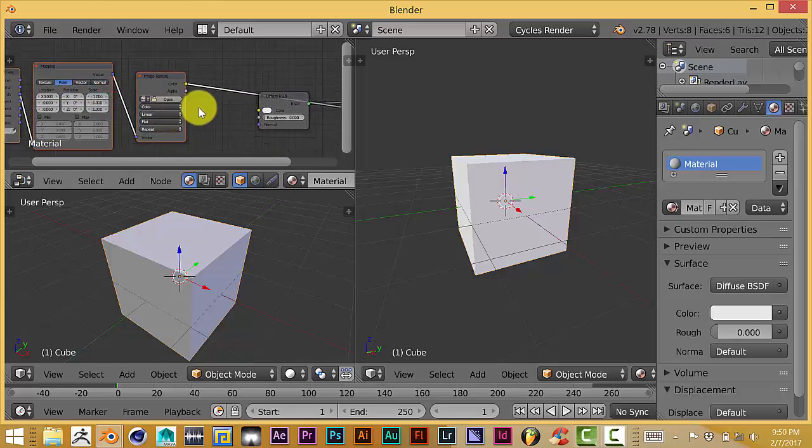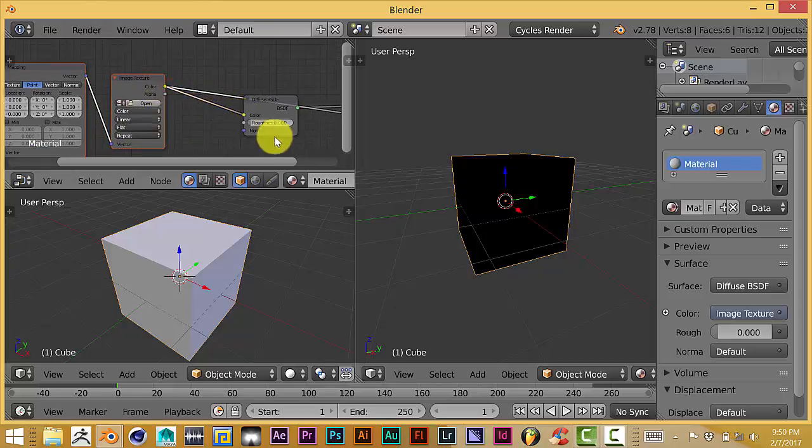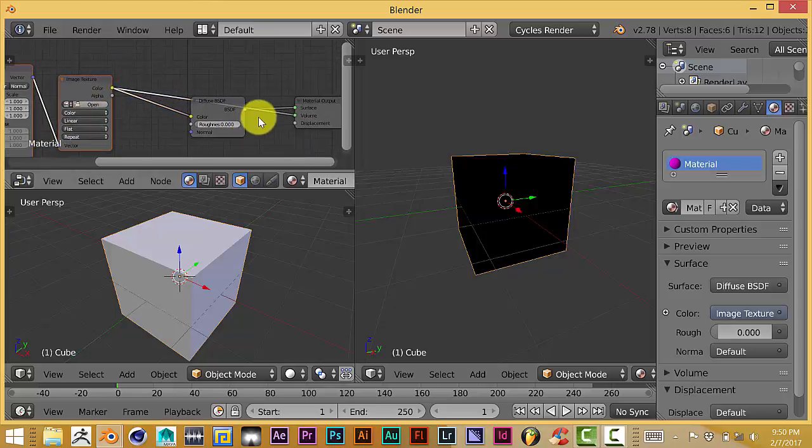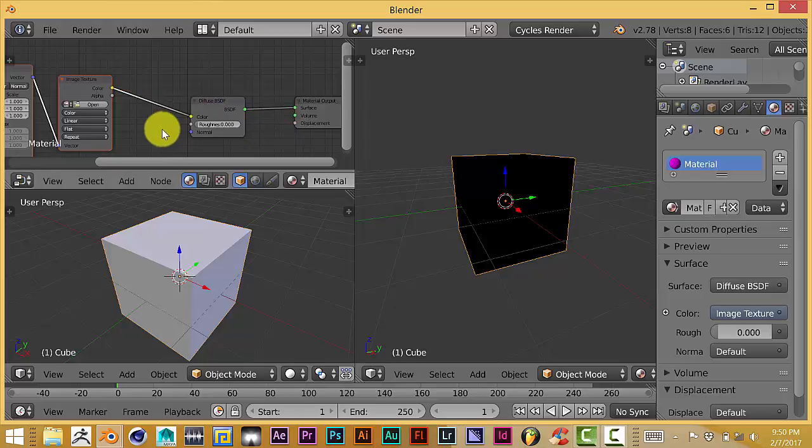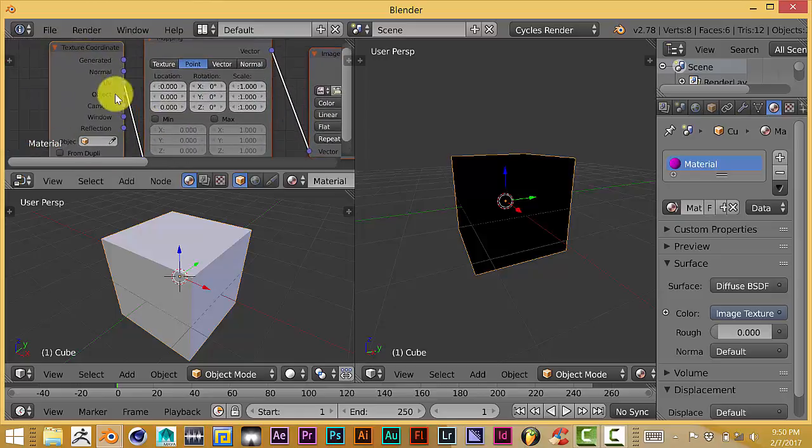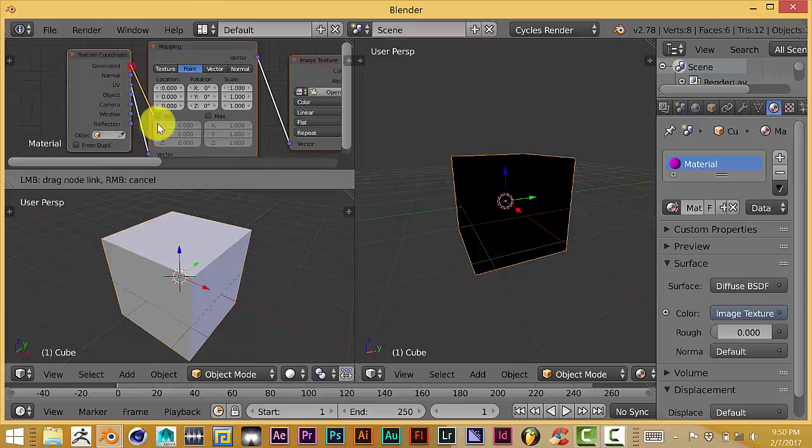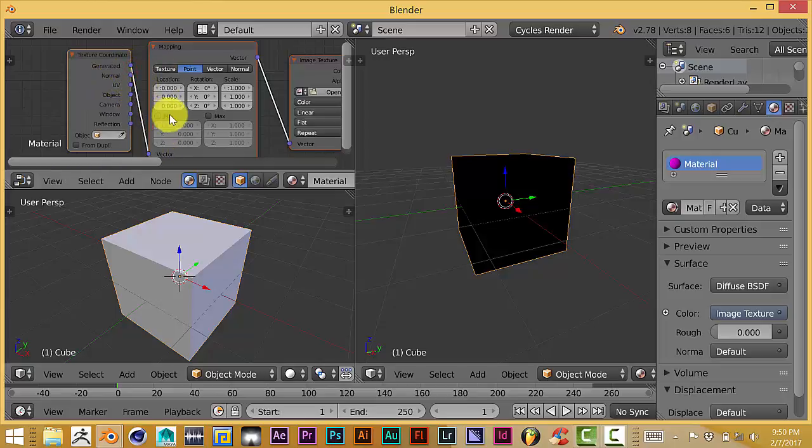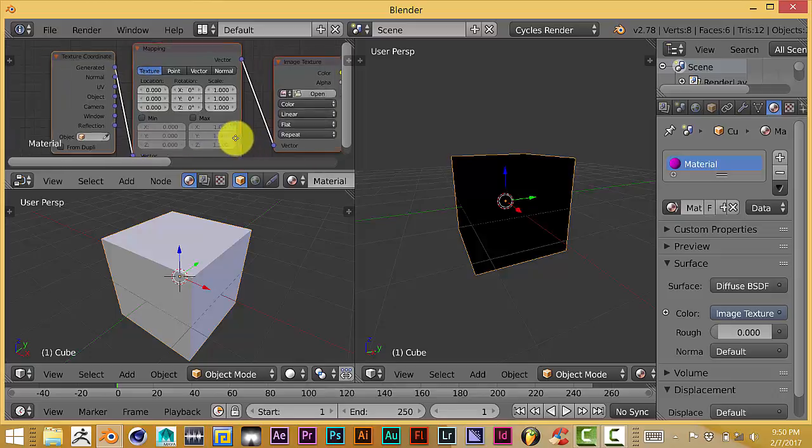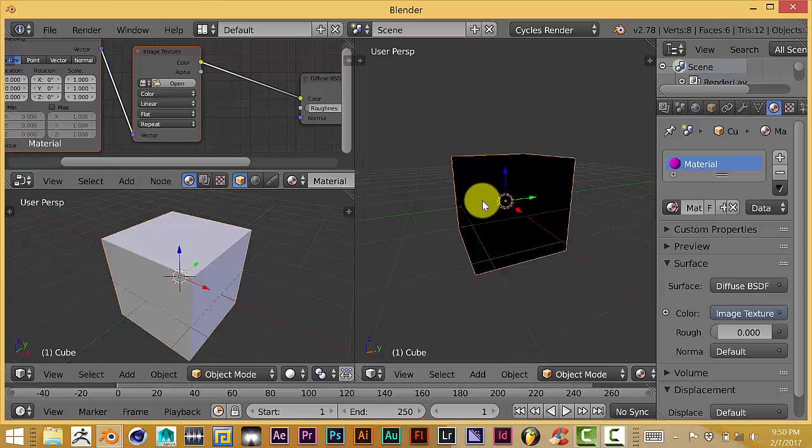Let's connect these nodes together—disconnect that. In this window, this node here, you will change from UV to Generated, and then from Point to Texture. As you can see, it's black here because it's waiting to see what texture coordinate we're going to add to it.